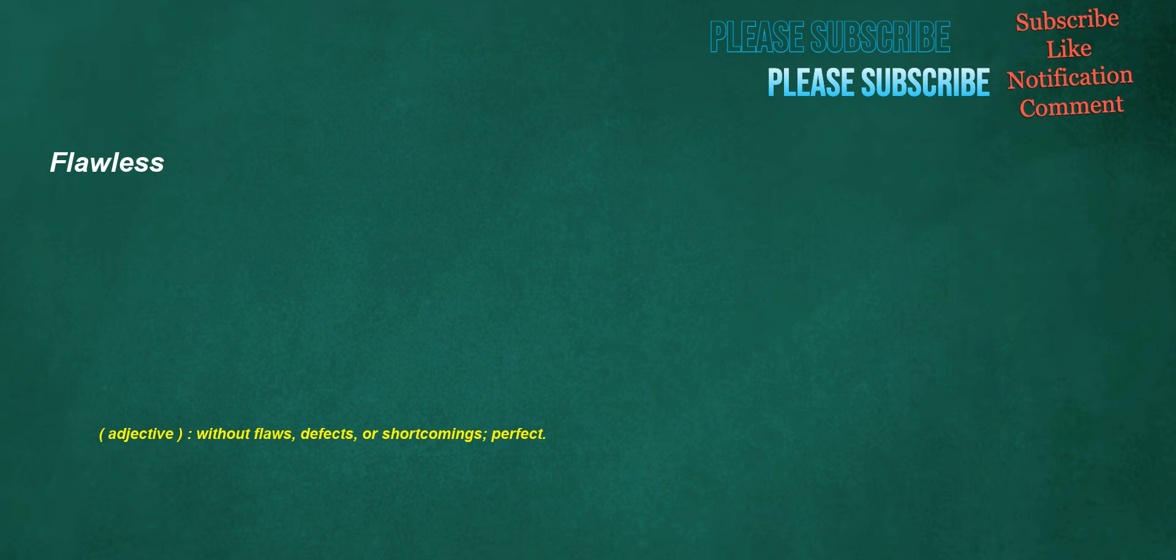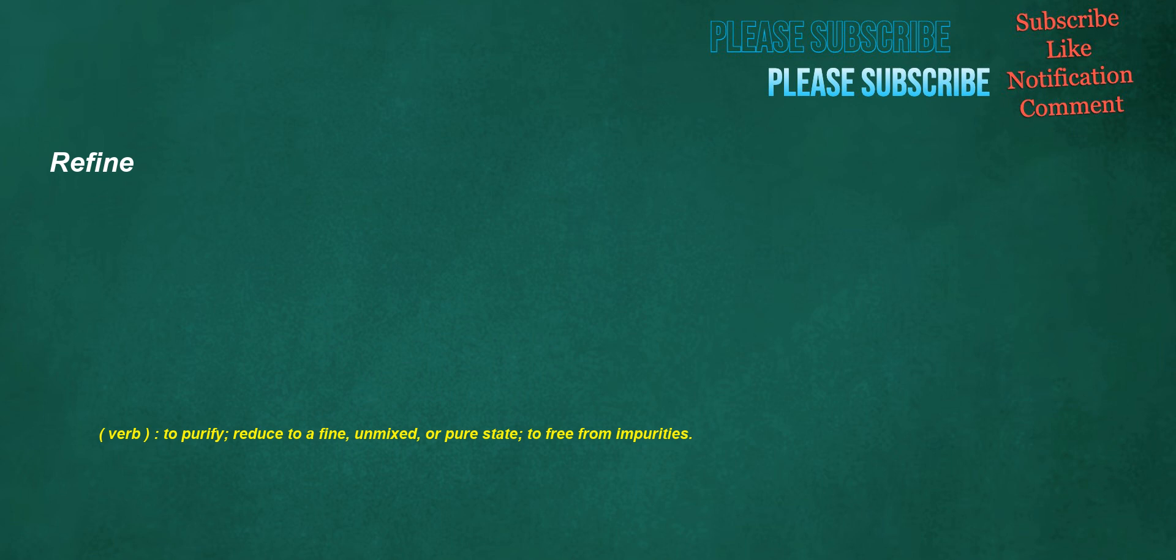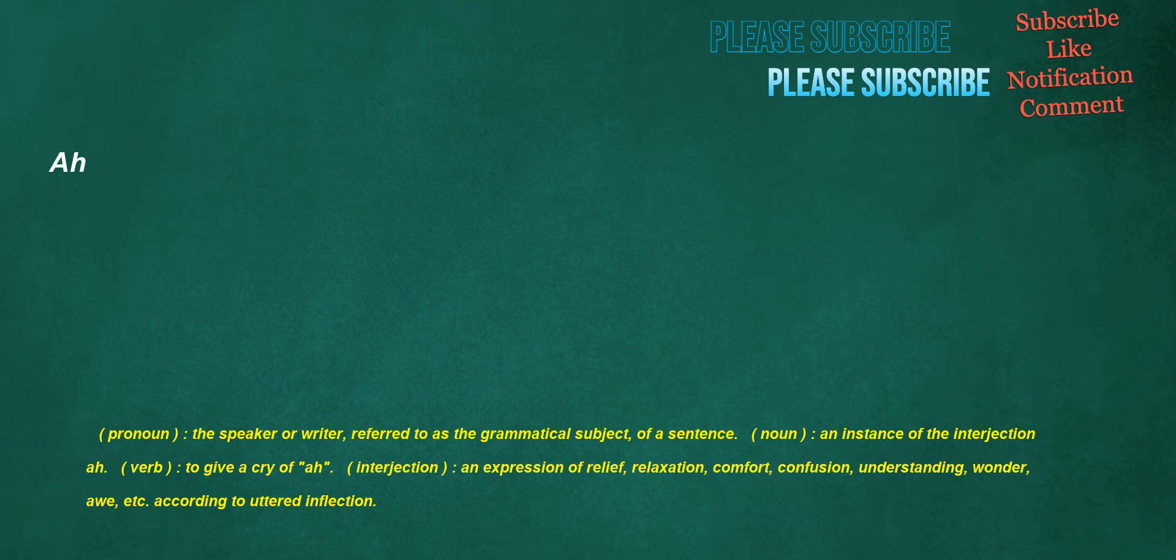Flawless. Adjective: Without flaws, defects, or shortcomings, perfect. Refine. Verb: To purify, reduce to a fine, unmixed, or pure state, to free from impurities. I. Pronoun: The speaker or writer, referred to as the grammatical subject of a sentence. Noun: An instance of the interjection awe. Verb: To give a cry of awe. Interjection: An expression of relief, relaxation, comfort, confusion, understanding, wonder, awe, etc., according to uttered inflection.